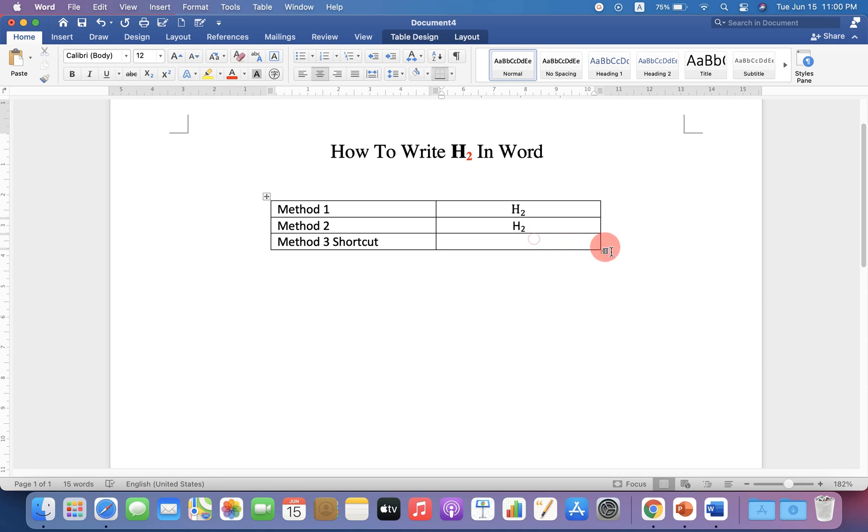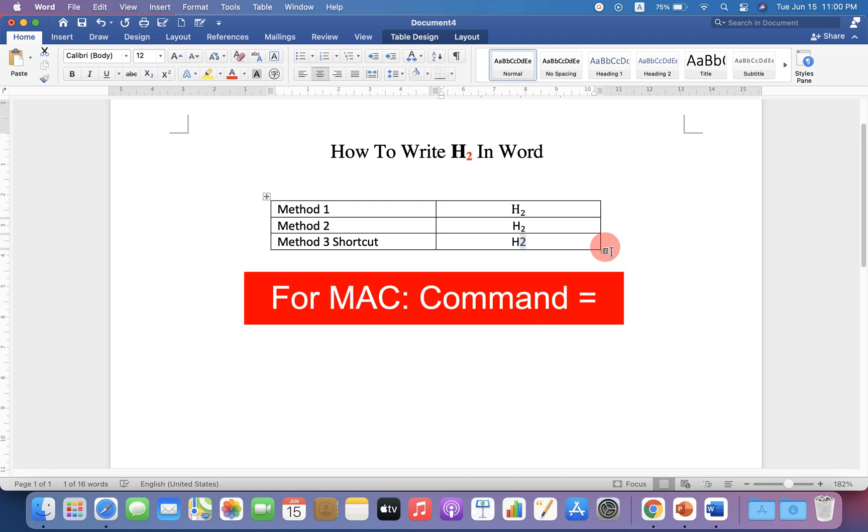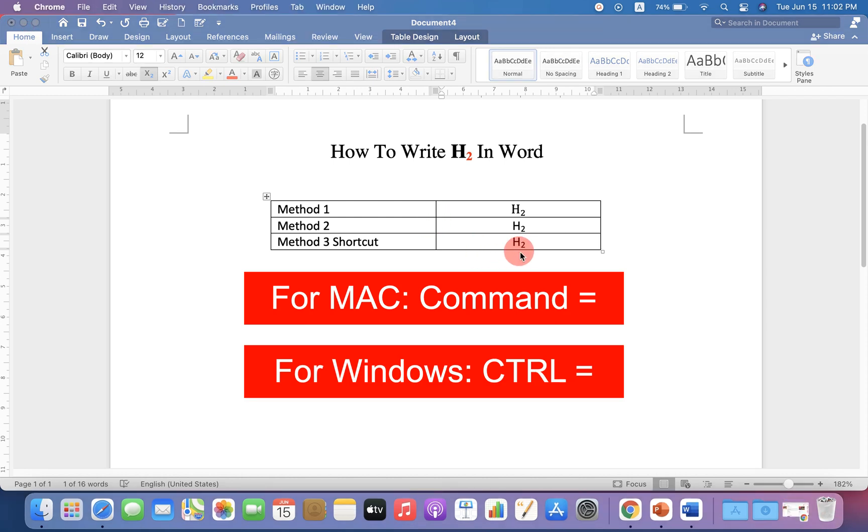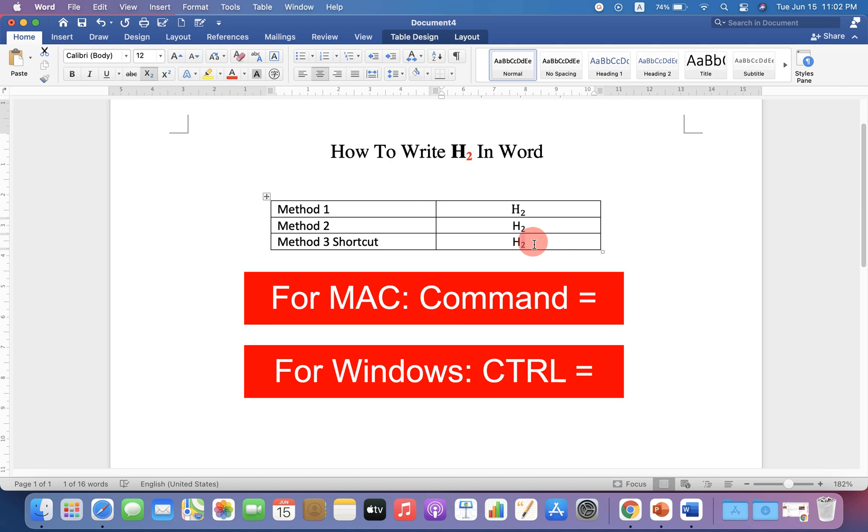The last method is a shortcut. Type H2, select the number 2, and press Command + equal sign on your keyboard. If you are using Mac, on Windows you can use Ctrl + equal sign as a shortcut to subscript the number 2.